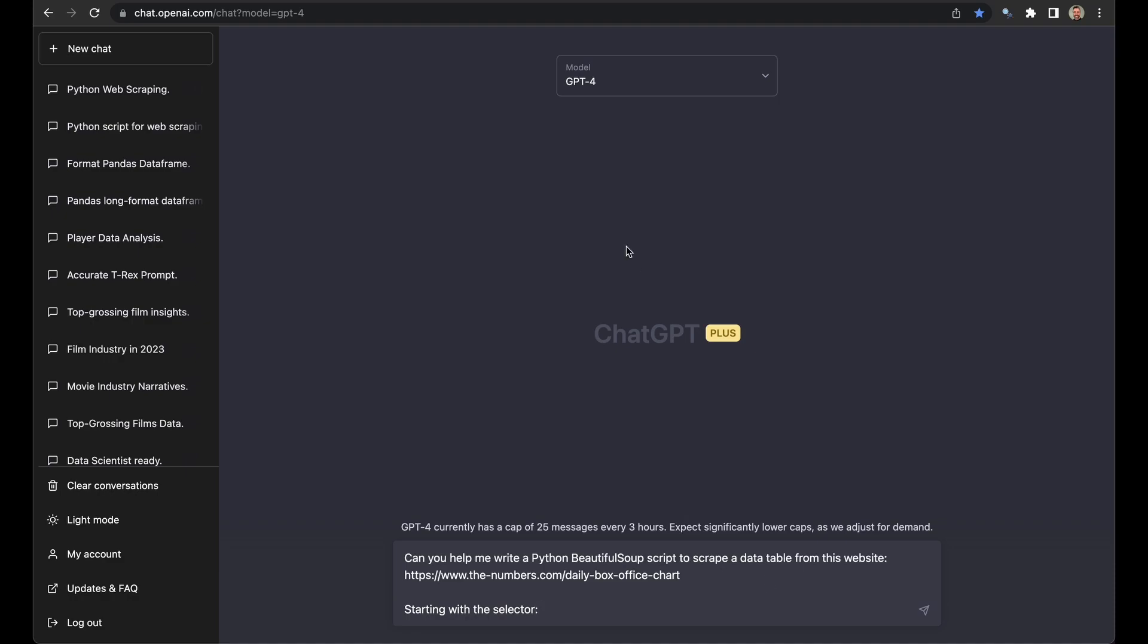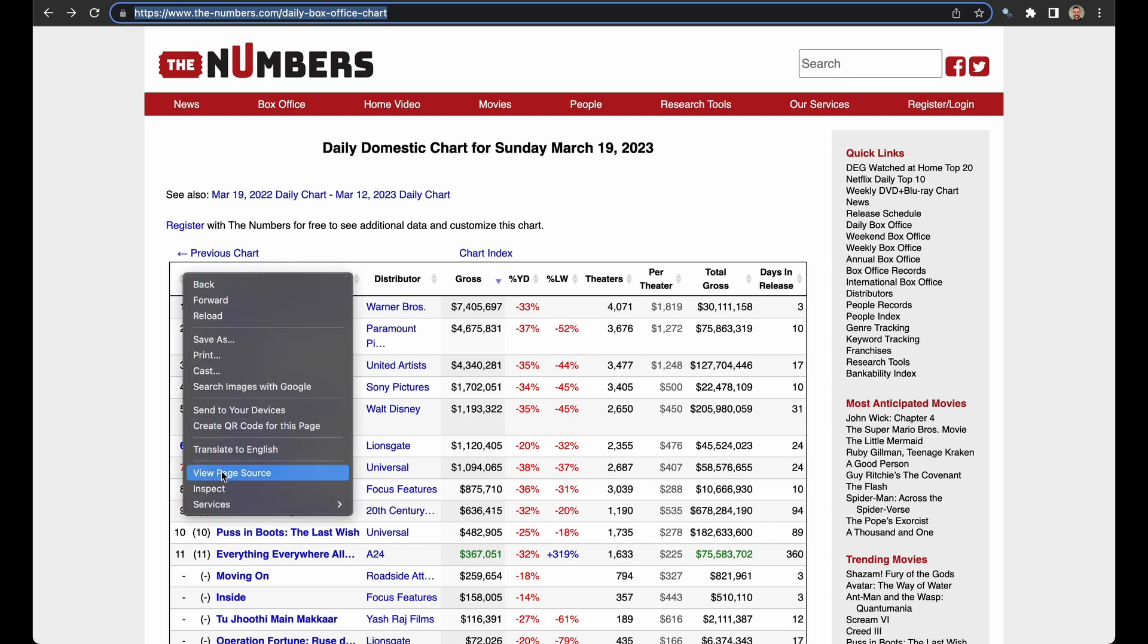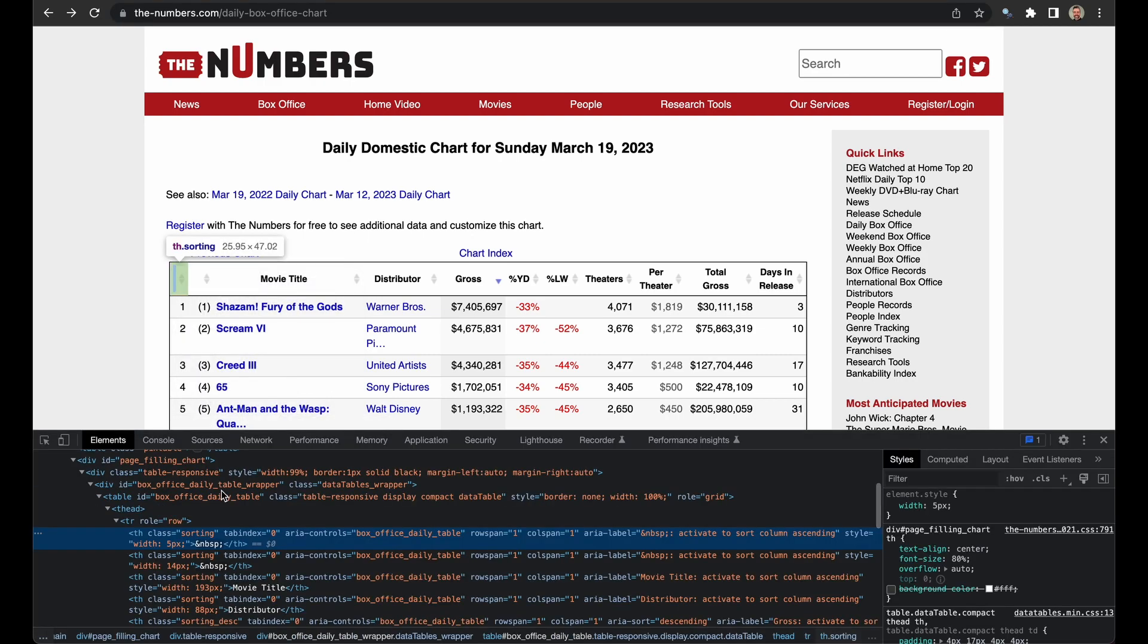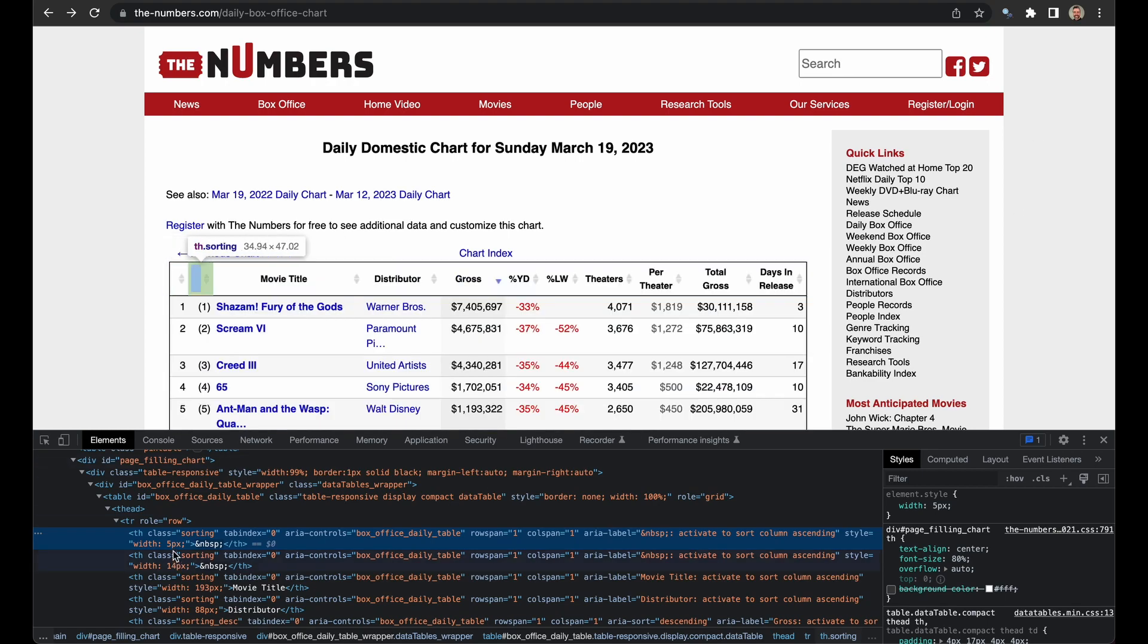How do you find the selector? A selector is an element in HTML that allows you to locate a data table very easily, and you find it by loading up Chrome, going to the top left of the data table, right-clicking, inspecting. If you haven't done this before, don't freak out. This is not too much information. Instead of trying to read this whole thing here, which is the developer console, just look at the very left part and look for something called Table ID.